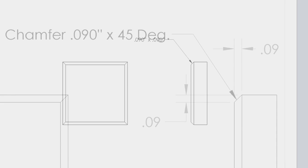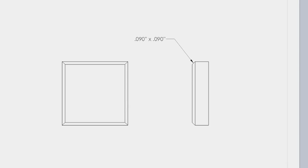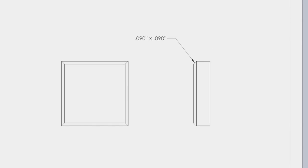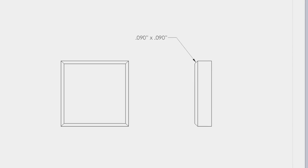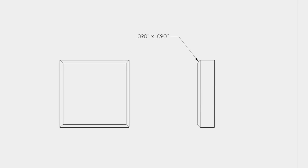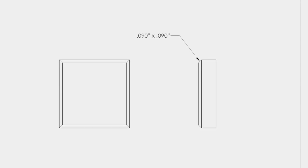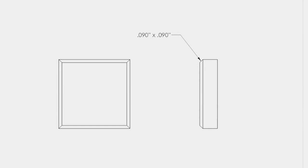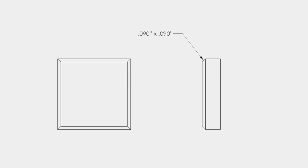Chamfers may also be dimensioned this way. Instead of the angle being specified on this drawing, only the length of the two legs is specified.